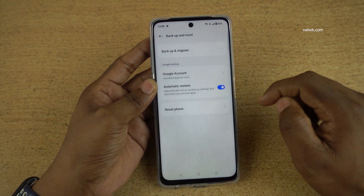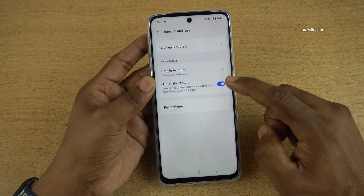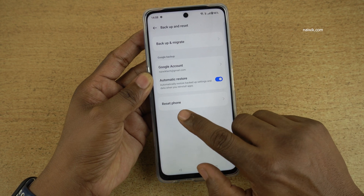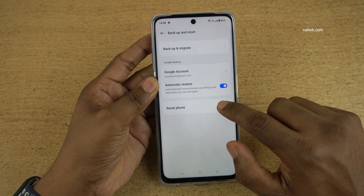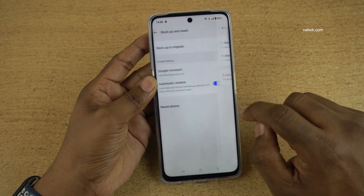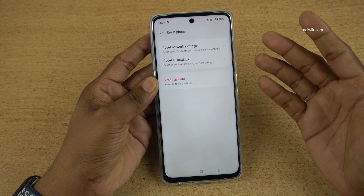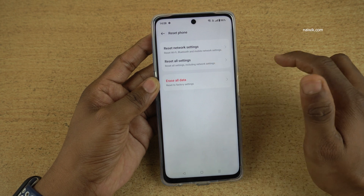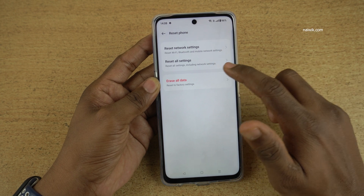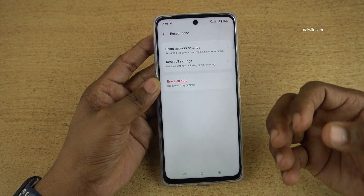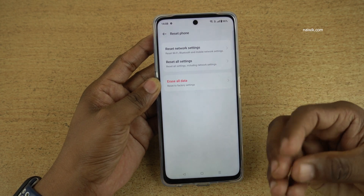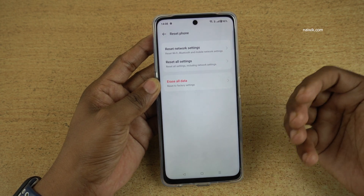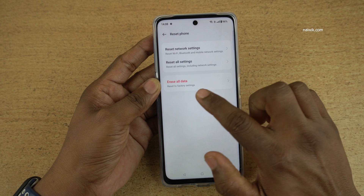Under Backup and Reset, you can see there is an option Reset Phone. Click on Reset Phone. Here you will get three options: Reset Network Settings, Reset All Settings, or Erase All Data to factory default settings.